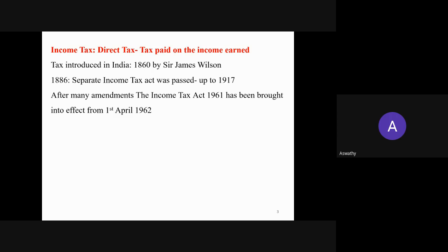The tax system in India was introduced during the year 1860 by Sir James Williams due to military mutiny at that time. We had a separate income tax act at that time — that was the first income tax act, which was the Income Tax Act 1886. After many amendments, the present Income Tax Act was passed: the Income Tax Act 1961.